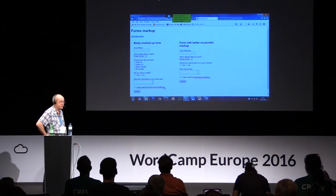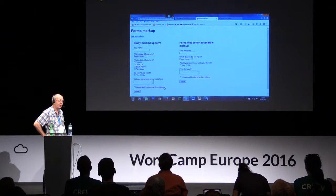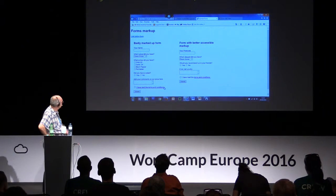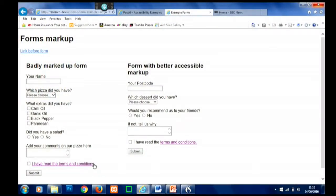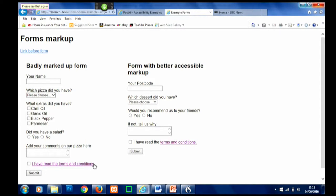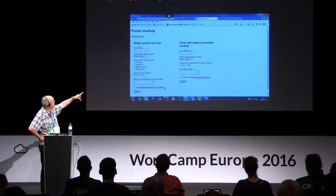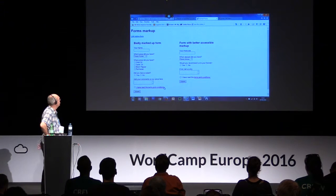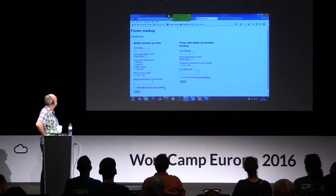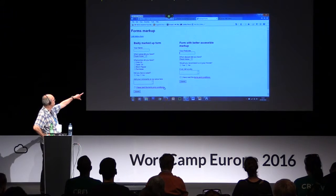Here I've got a page with two similar forms. The one on the right-hand side has better accessible markup than the one on the left, and I'm going to show you how you can interact with form elements. [Wake up. Click your name. Go to sleep.] Now, disappointingly, nothing happened because this form is badly marked up. But if I try using the ones on the right-hand side, I can interact with form elements directly because the labels are explicitly linked to the input fields.